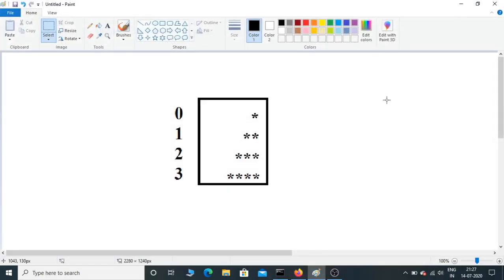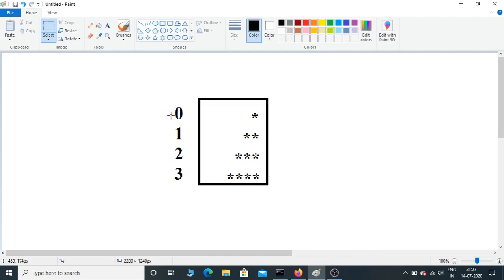Hi guys, welcome back to my channel. Today we're going to see how to print this pattern in Python. Here indexing starts from 0 and ends with 3, which means this pattern contains 4 rows.